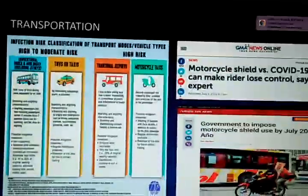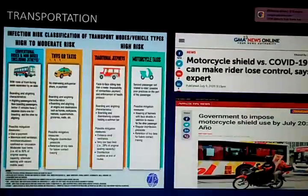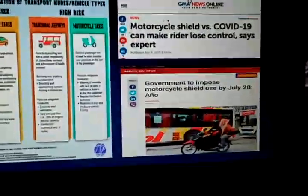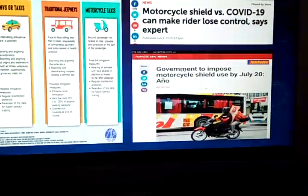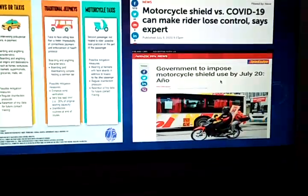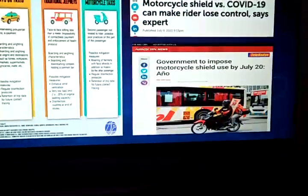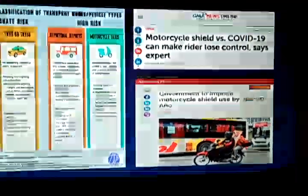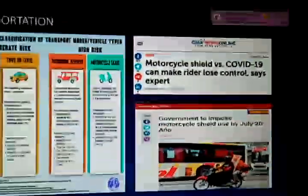On transportation, the infographic shows infection risk classification of transport modes and vehicle types — some are rated high to moderate risk, others as high risk. There was also a controversy about motorcycle shields: experts warned in July 2020 that motorcycle shields could cause riders to lose control, yet the government moved to impose mandatory motorcycle shield use by July 20.